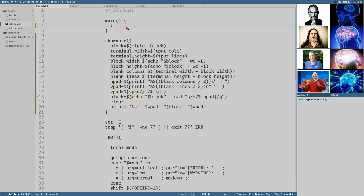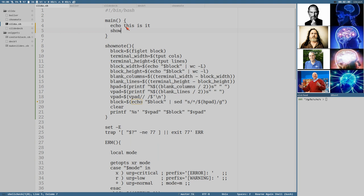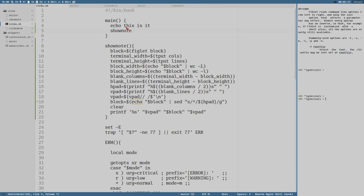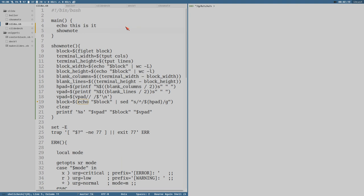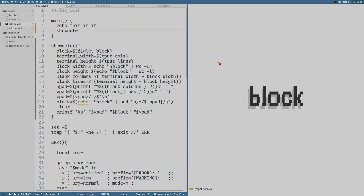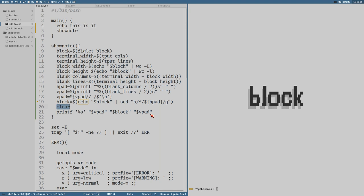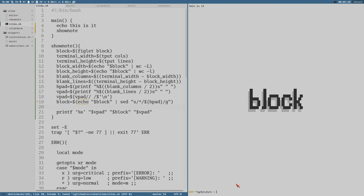Add that there, and then we can do echo 'This is it' and show note. Save that. Make it a little bigger. I call this script 'slider', it will be the name of this slideshow application. Now I don't think we saw that echo 'this is it' because we have a clear in our show note program there. Try it again. There we can see 'this is it' and then it executes our show note function.